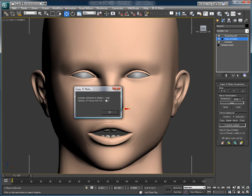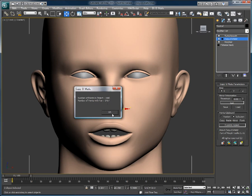As you can see, it tells us there is a total of 1446 points in that object, and Copy-O-Matic has found the mirror pair for 1407 of them. The reason for this is that this model is slightly asymmetrical, by 39 points to be exact.